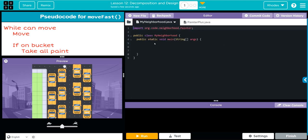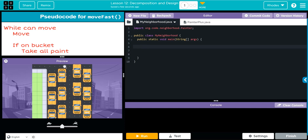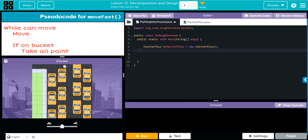The first thing we need to do is instantiate a new PainterPlus object. What we want to do right now is just call the method we just made — we're going to call myPainterPlus.moveFast.